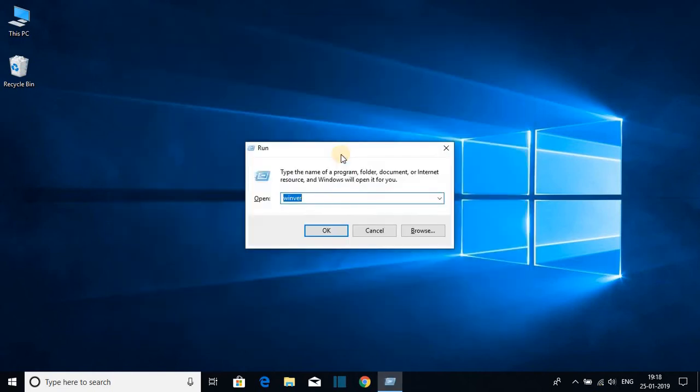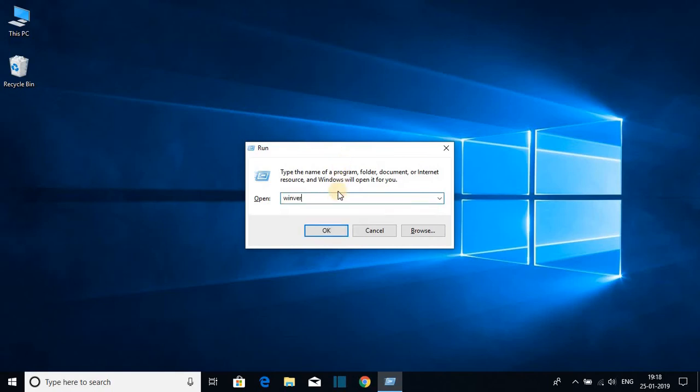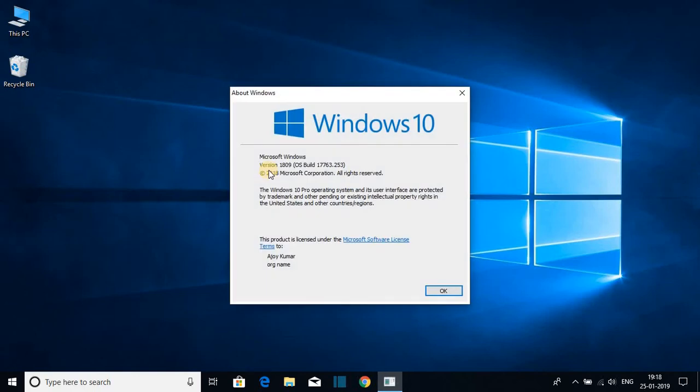Search for winver, then hit OK. Here we get the build number, which is 1809.